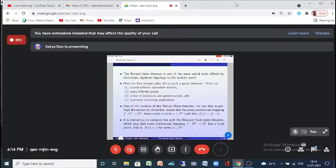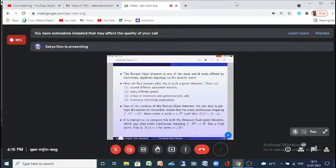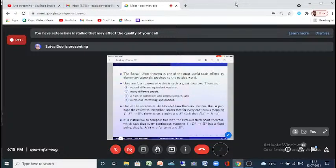One version of the Borsuk-Ulam theorem — perhaps the easiest to remember — states that if you consider the n-sphere Sn, which is a subset of R^(n+1) whose equation is x₁² + x₂² + ... + x_(n+1)² = 1, and you take any continuous map F from Sn to Rn, then there exists a pair of antipodal points x and −x such that F(x) = F(−x). Under the continuous mapping F, a pair of antipodal points of Sn are mapped to the same point.